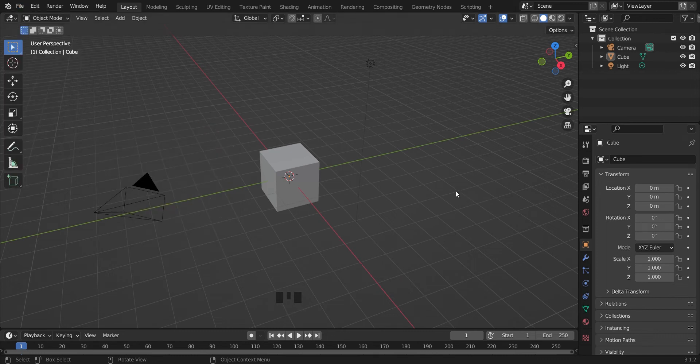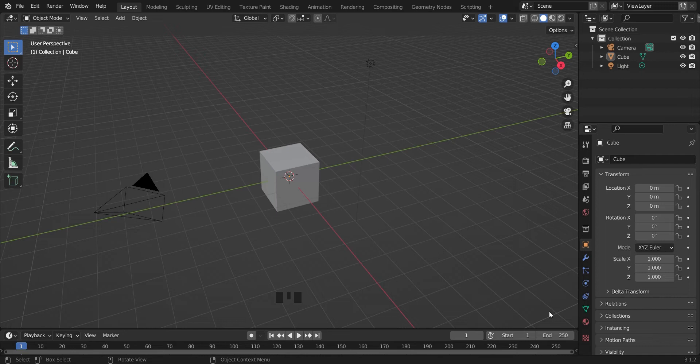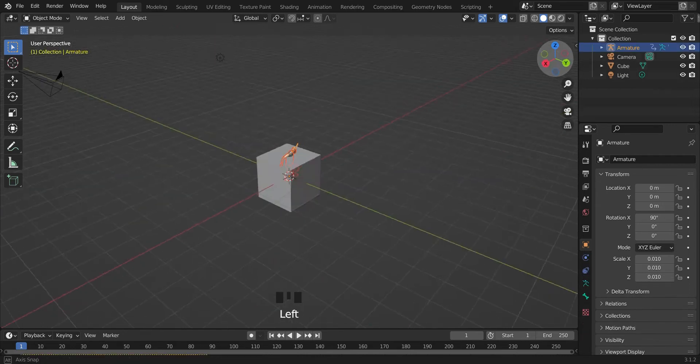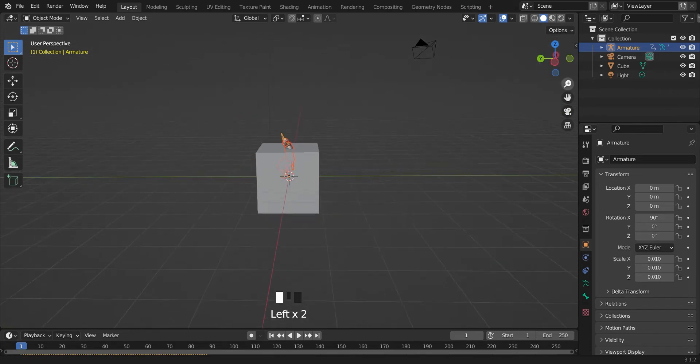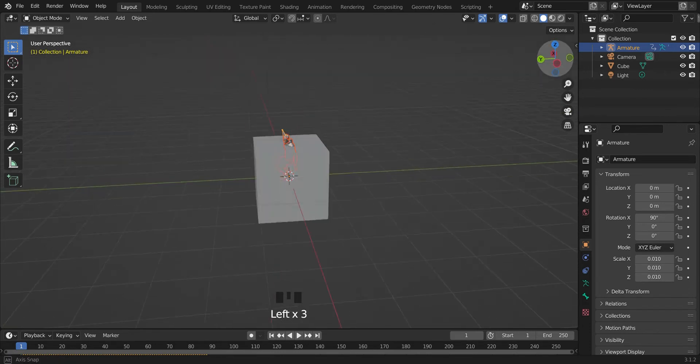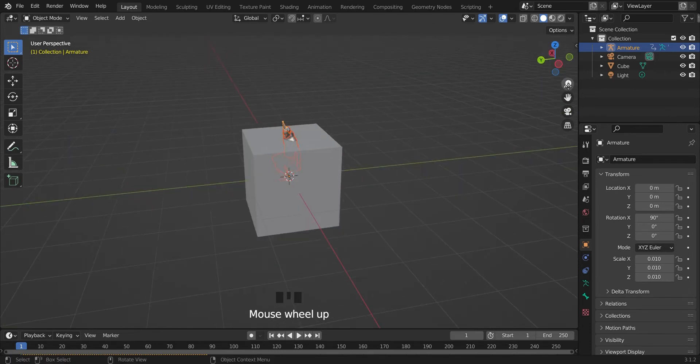When you have your model imported, let me set up a quick scene.